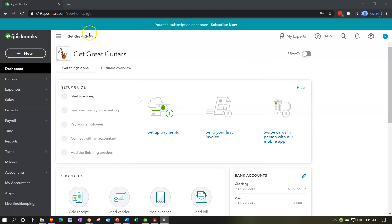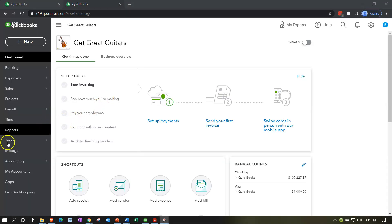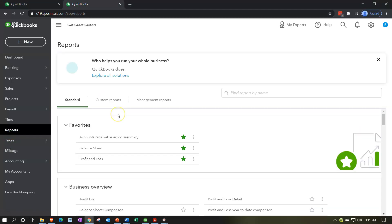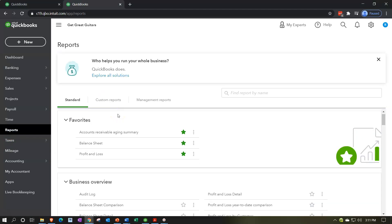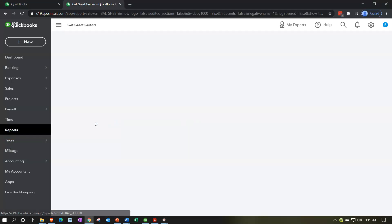We're going to duplicate the tab up top first — right-clicking on that tab and duplicating it. Then we're going to go down to reports on the left-hand side and open up our balance sheet report, which is a favorite report.